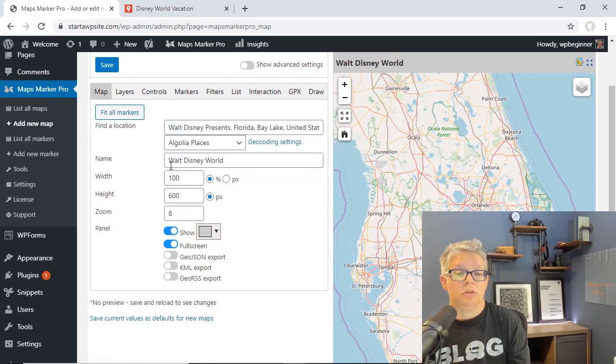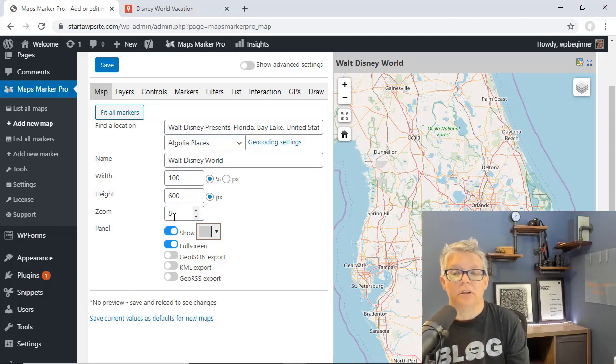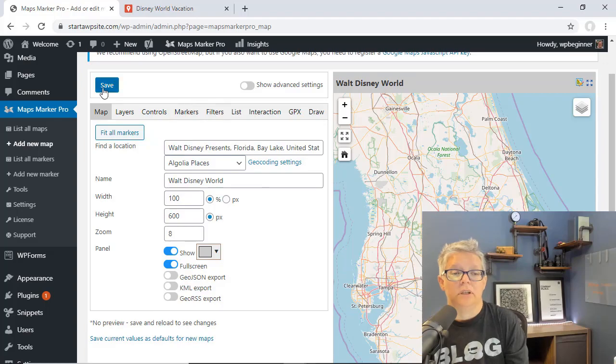Choose how you want the width and the height to look and how far in that people can zoom. Now that we're done we can click save.